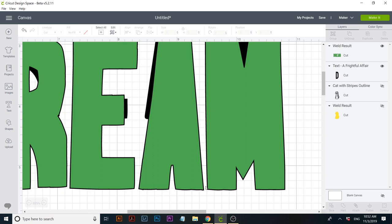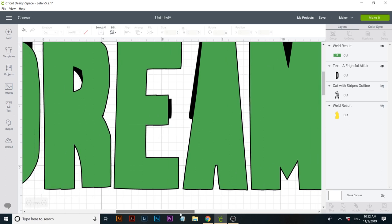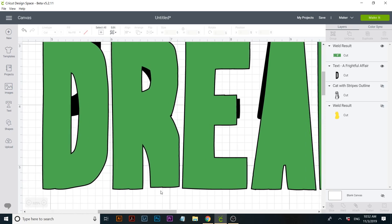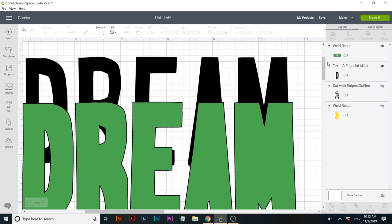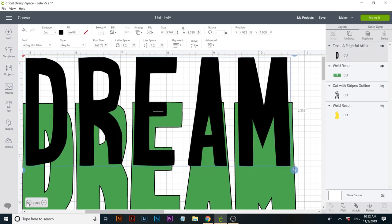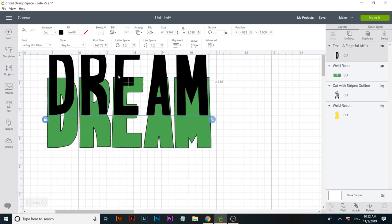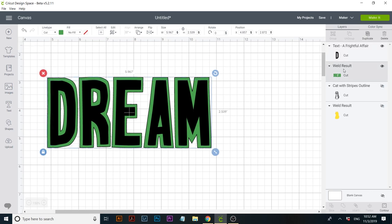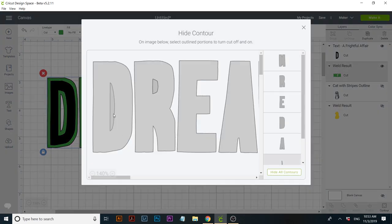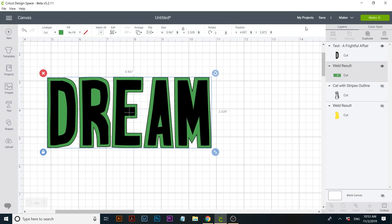Now let's select everything again and click on weld. The A looks better than the way it looked before. You can repeat the same process for the R and other rough spots. I'm going to bring this to the top, zoom out and place it in the front. And then if you want to hide the spaces of the D and the R, just use the contour tool and hide them. I think that's pretty good.